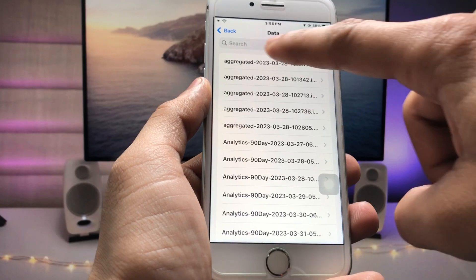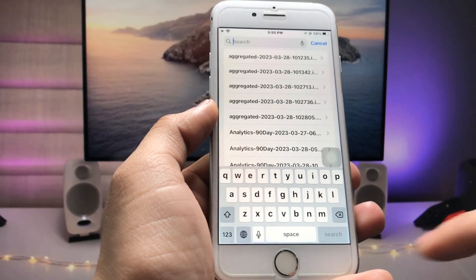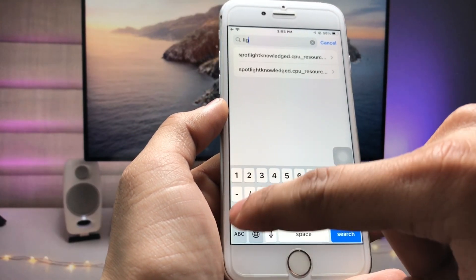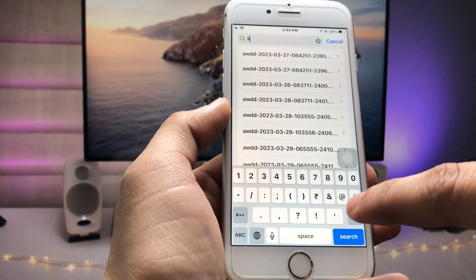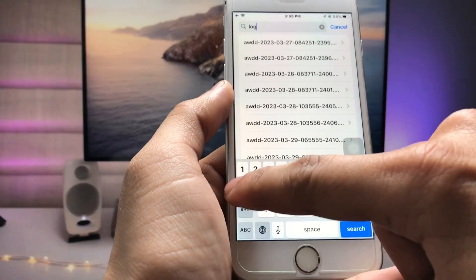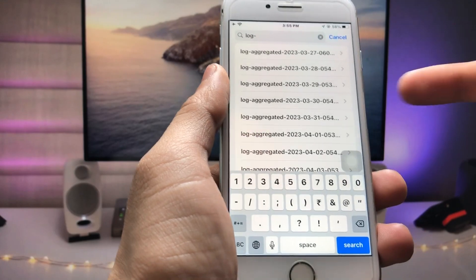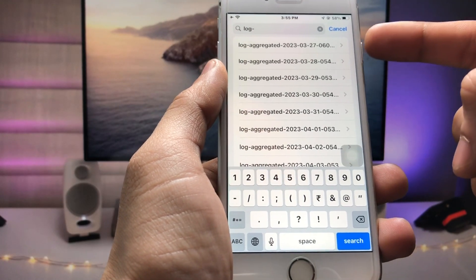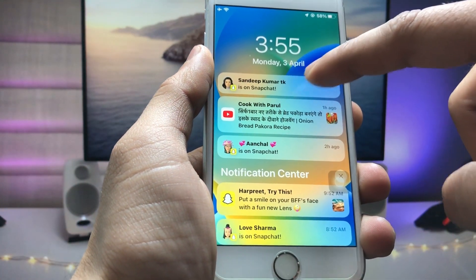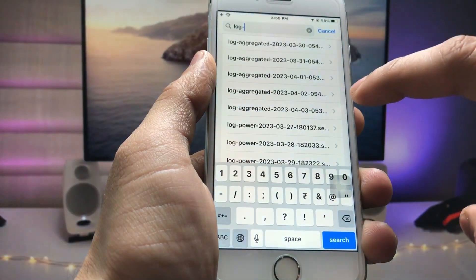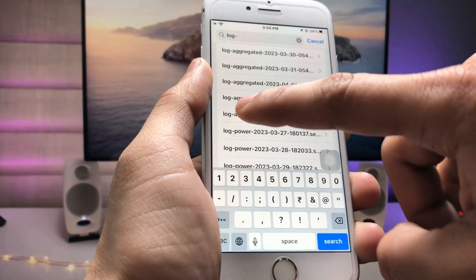Scroll down and tap the search icon, then search for 'log-aggregated'. When you type 'log-aggregated' you can pick out the latest date — you can see today is 3rd April, so pick the 3rd April entry.